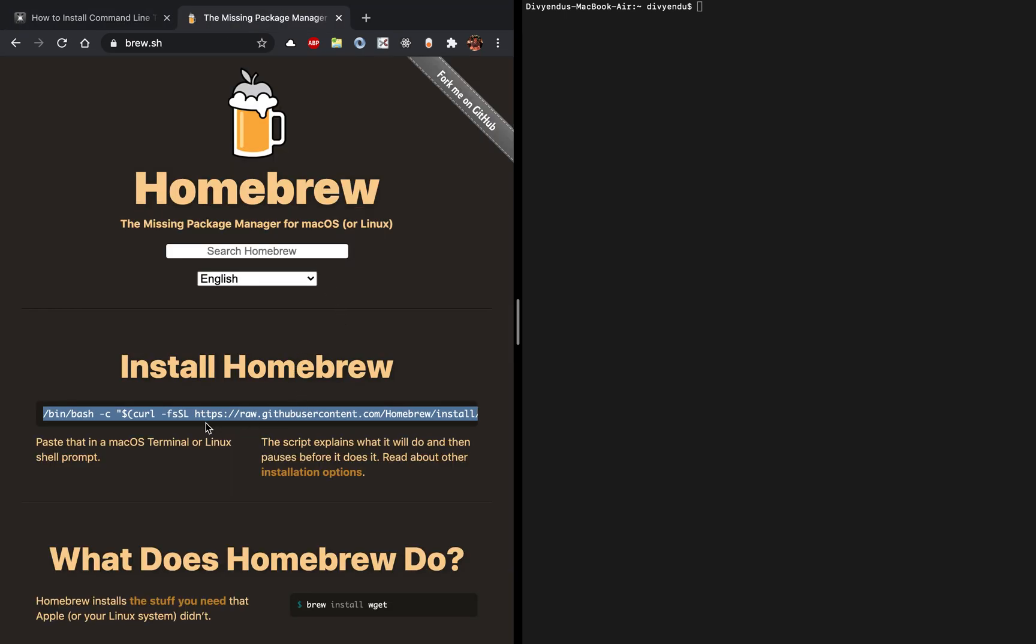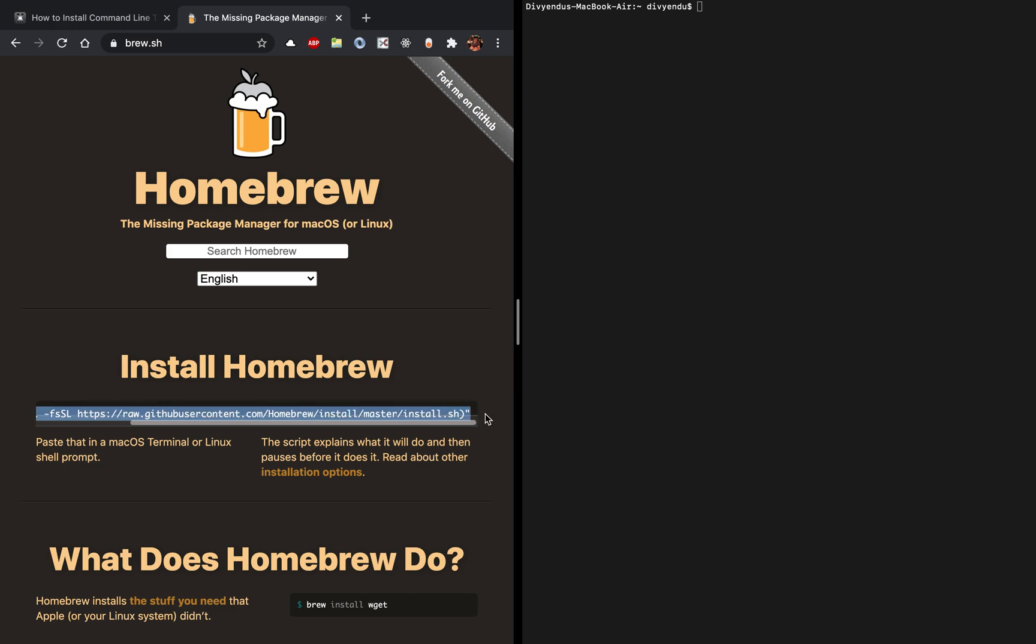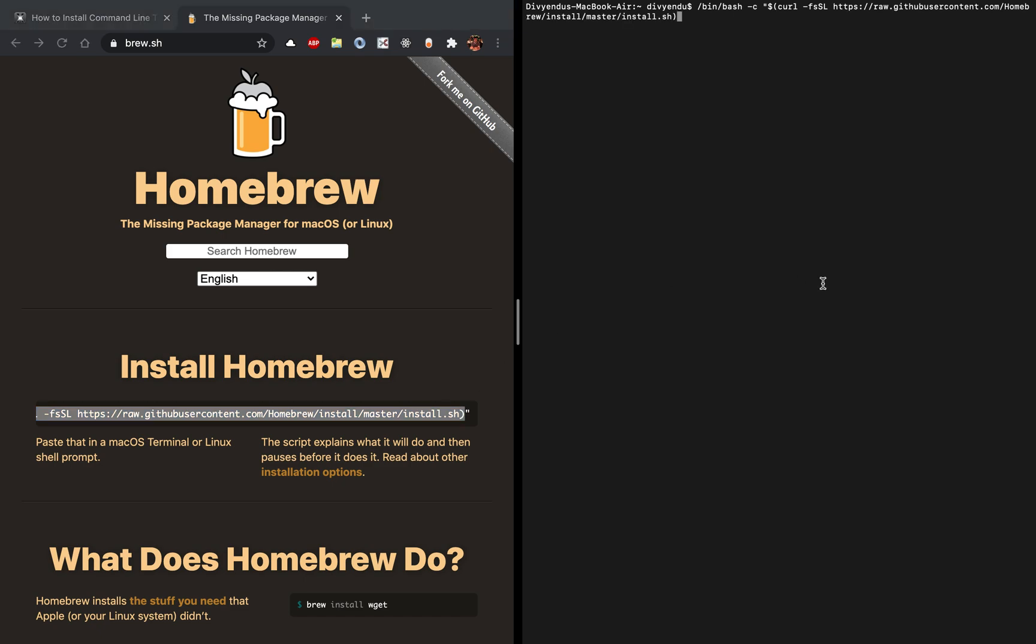For installing Homebrew, you have to run this command on the command line or the terminal and this will install Homebrew. I already have Homebrew installed so I'm not installing it again.